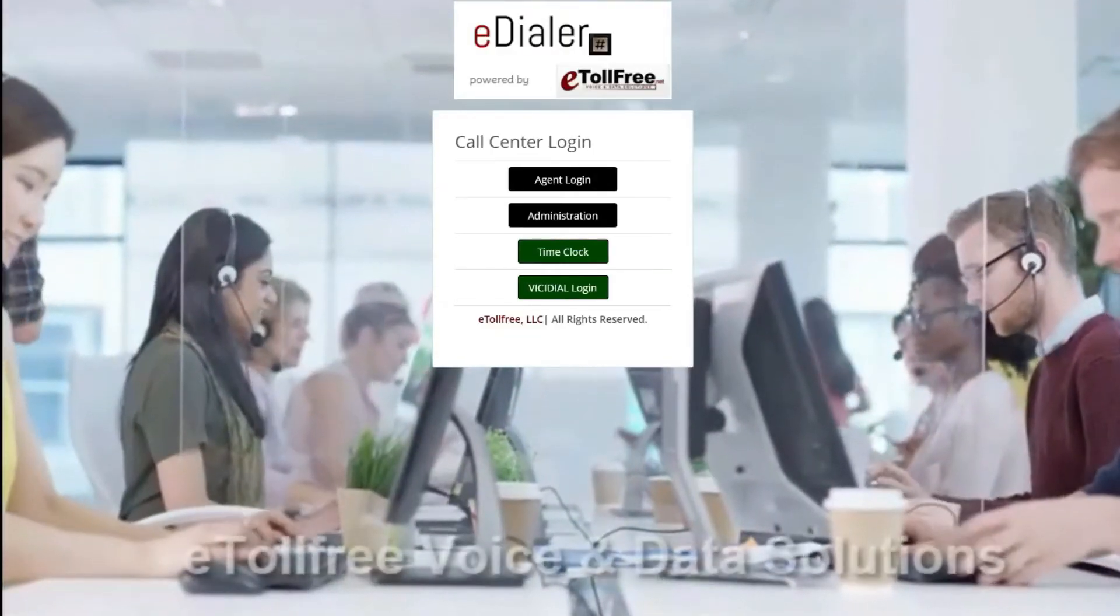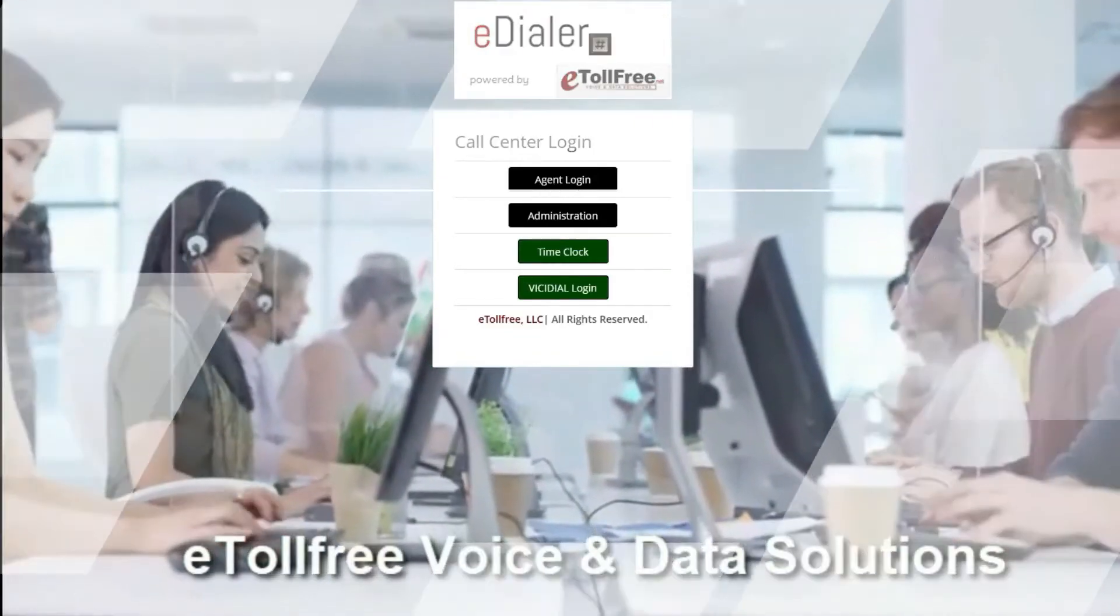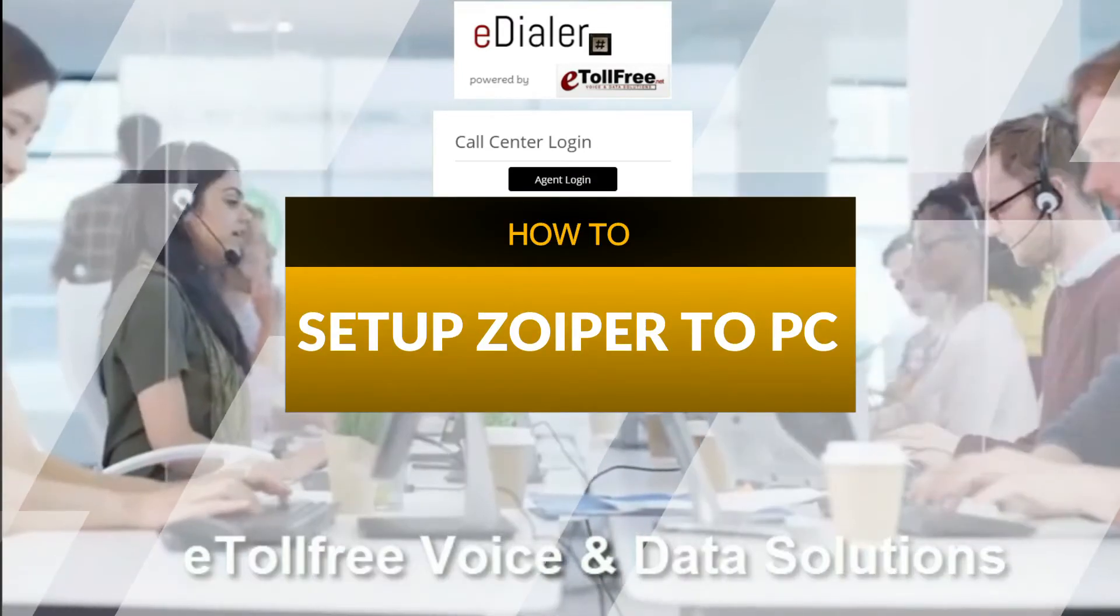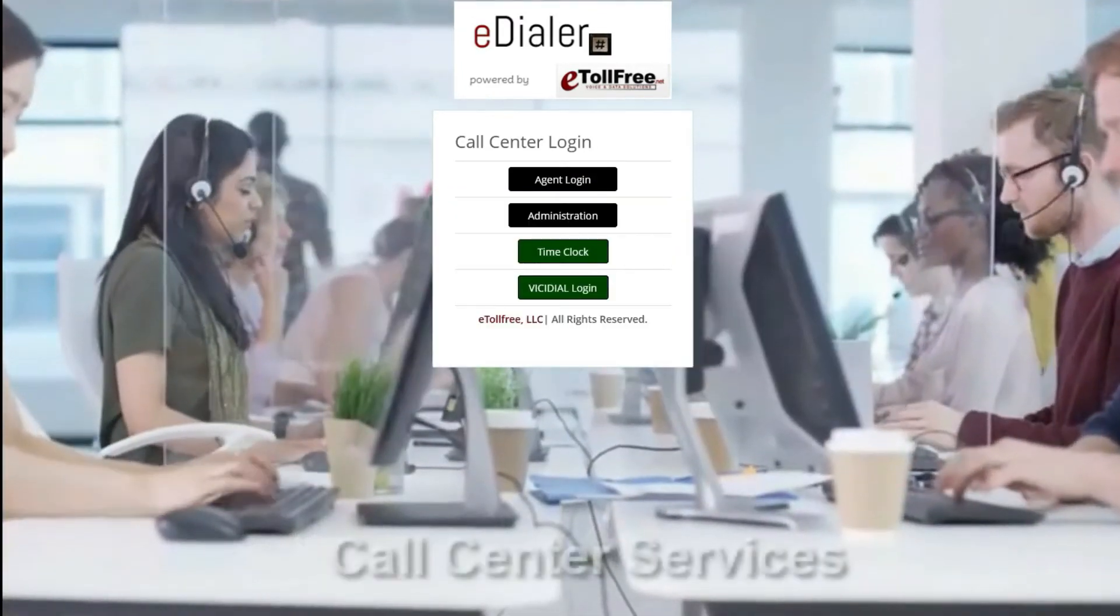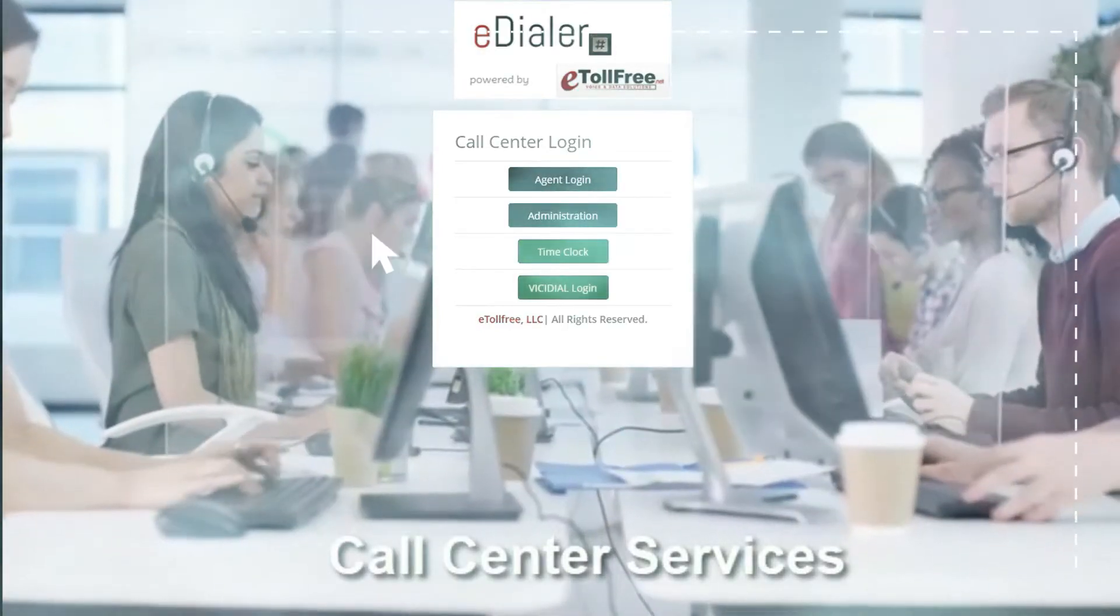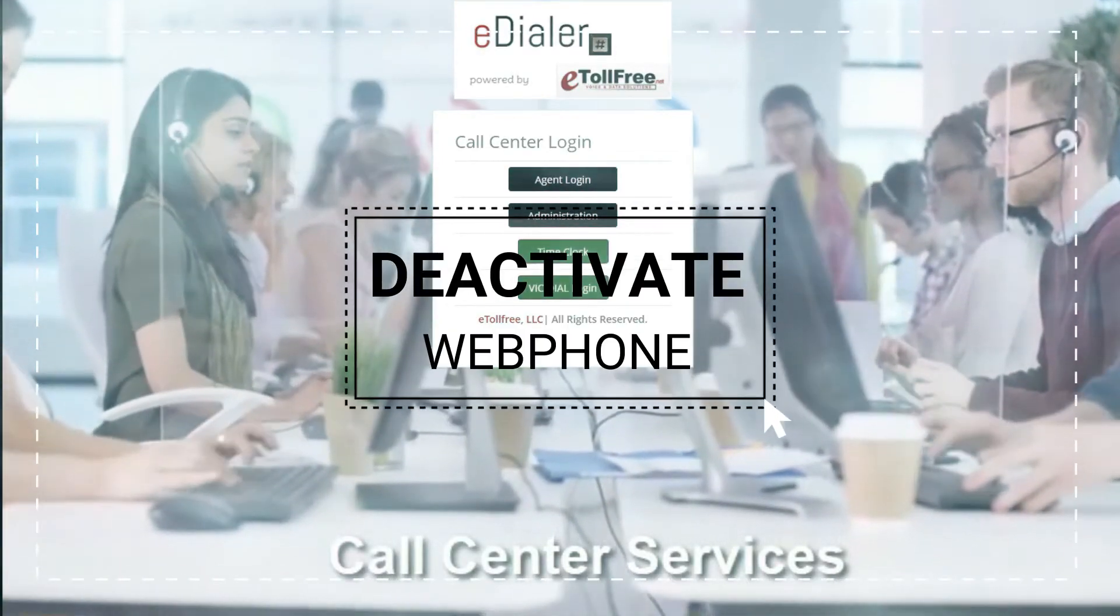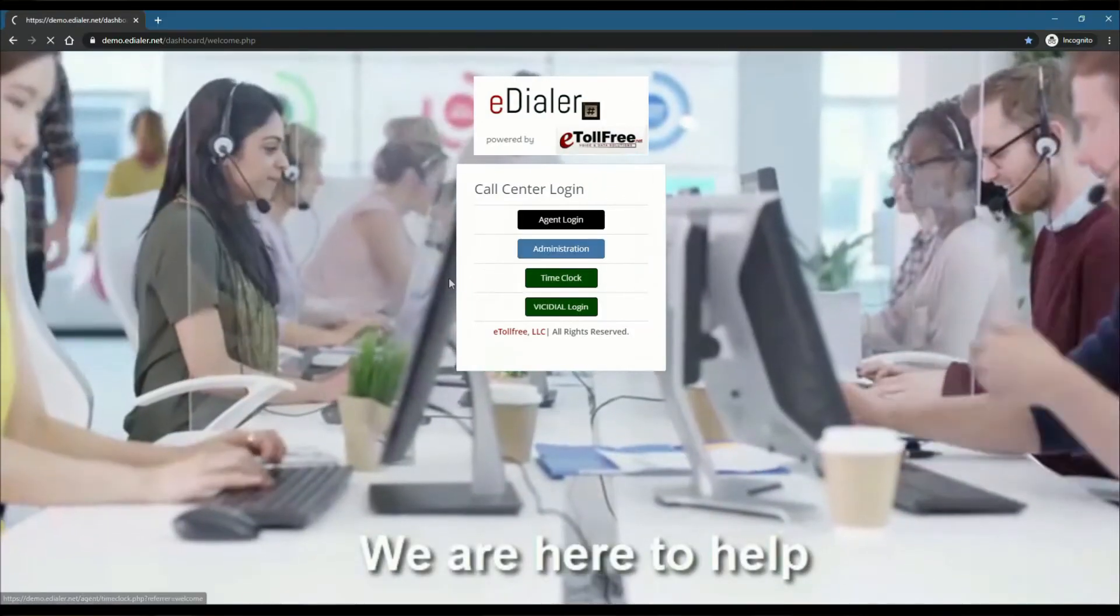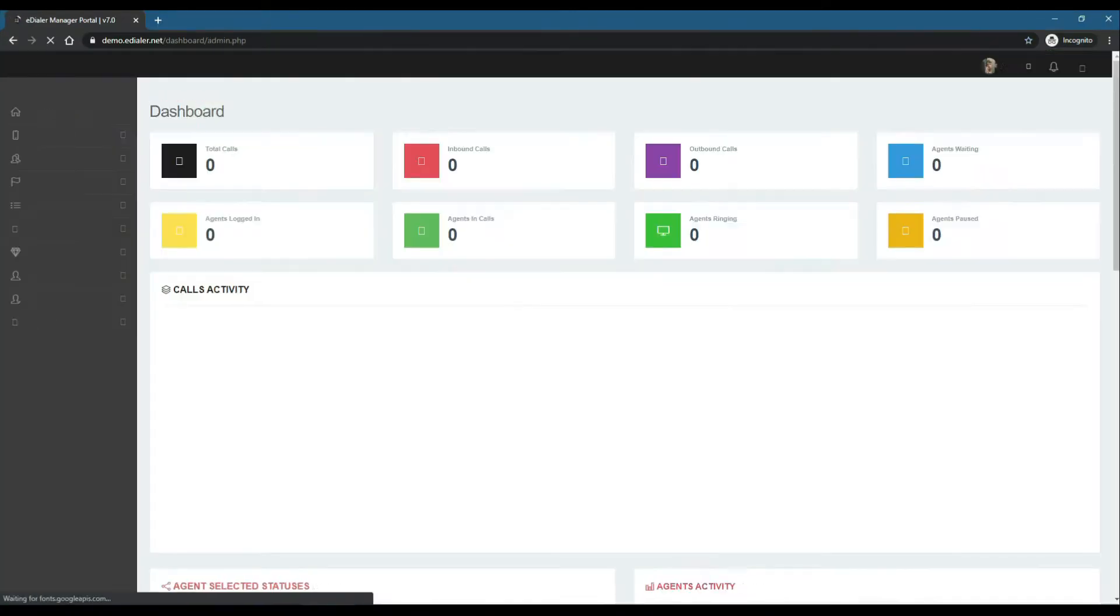Hello and welcome to another eTool-Free tutorial. In this video, I will walk you through how to set up Zoiper on your computer. To set up the soft phone for eDialer use, first you have to turn off the web phone from your phone extension. To do this, log into your eDialer administration panel.